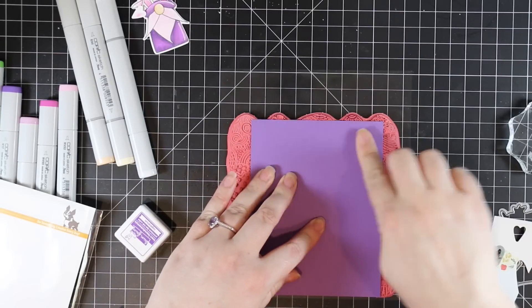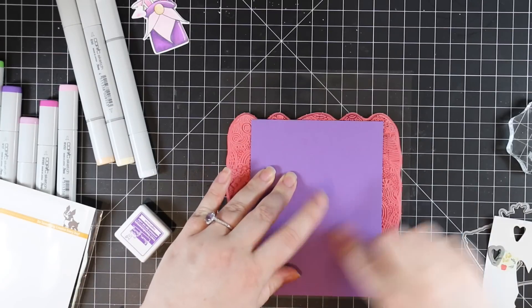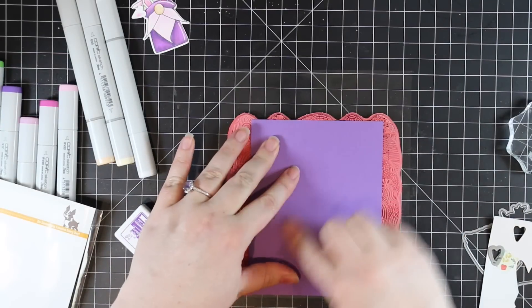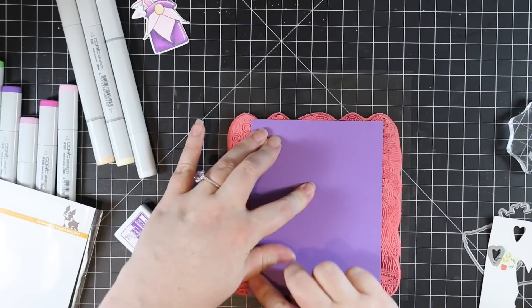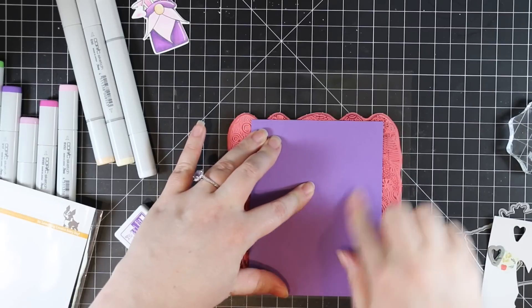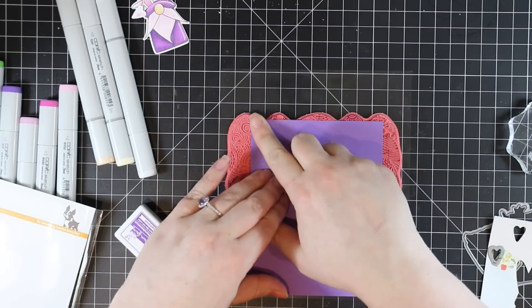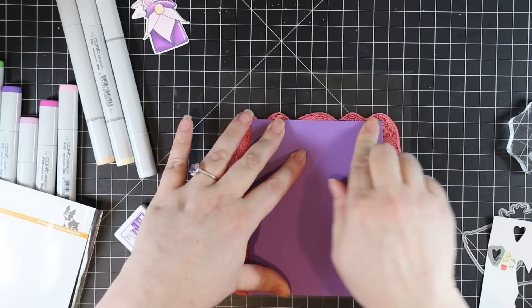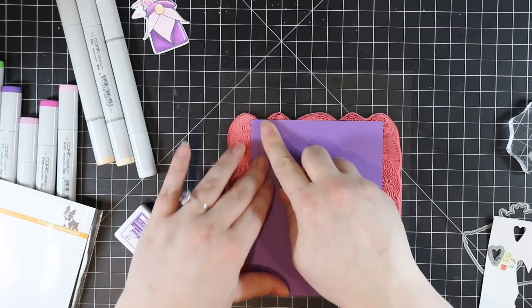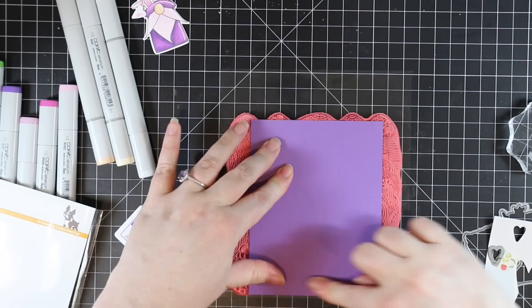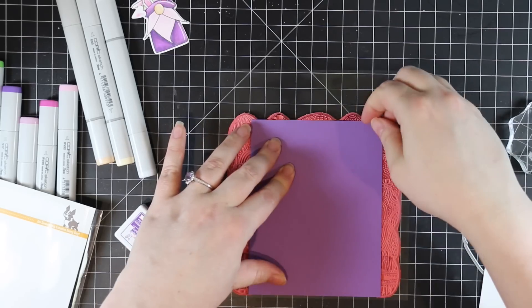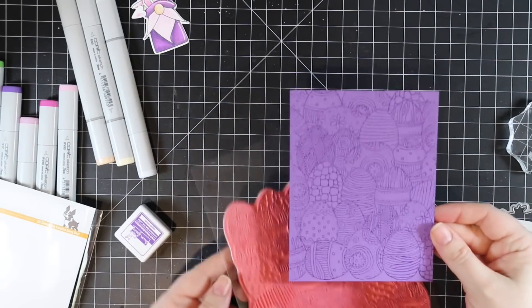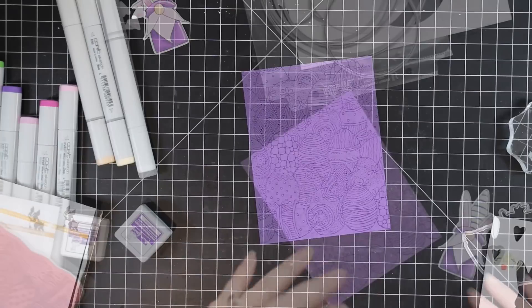I did my oldie but goodie standby with background stamps. I have the background stamp facing up, inked it up, brought the cardstock to it and then just pressed it in with my fingers and we're good to go. I didn't worry about the edges because I was already planning to cut this down a little bit. But I got my impression.